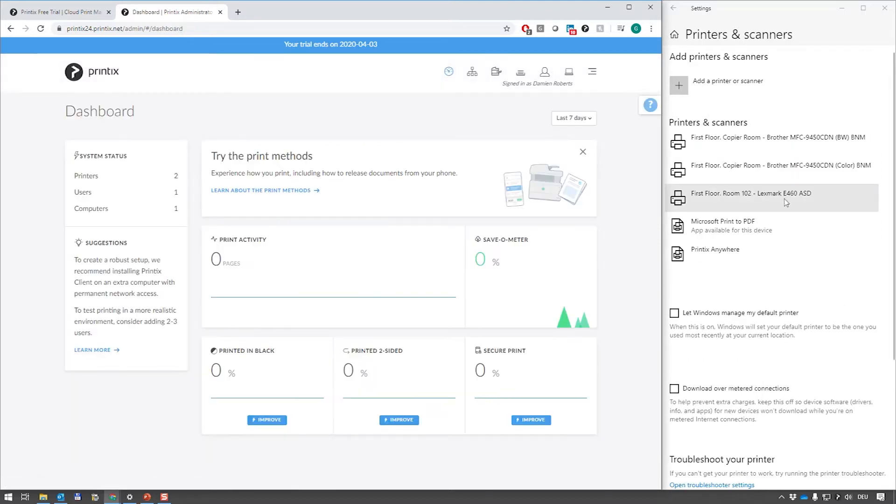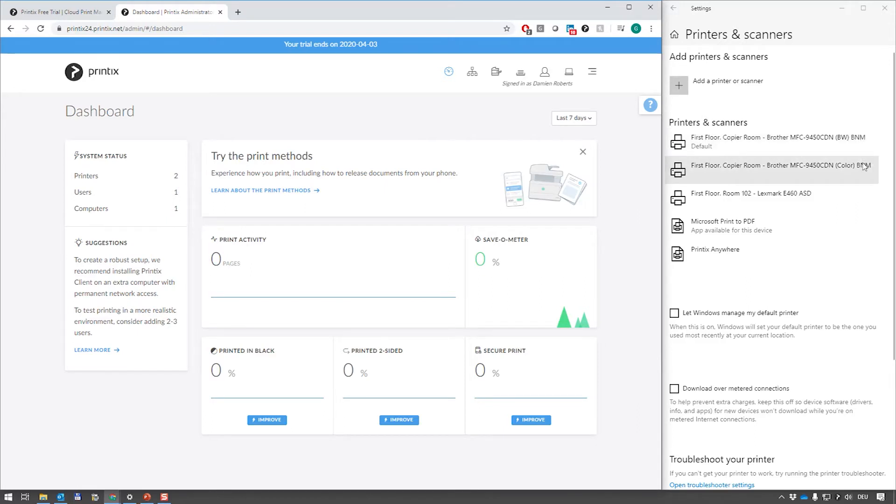We can see this not only because of the bars that are running through but also we have the Printix ID now in the print queue name.